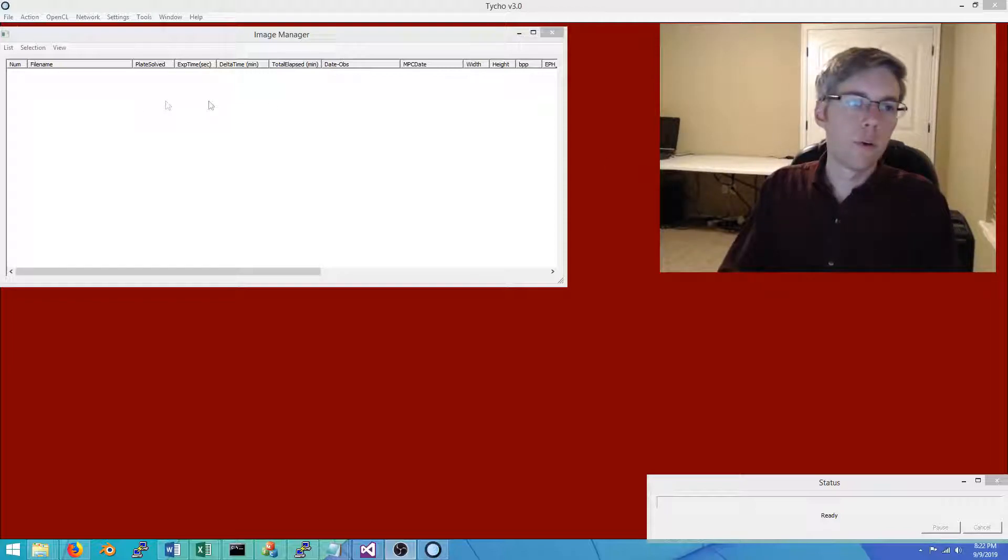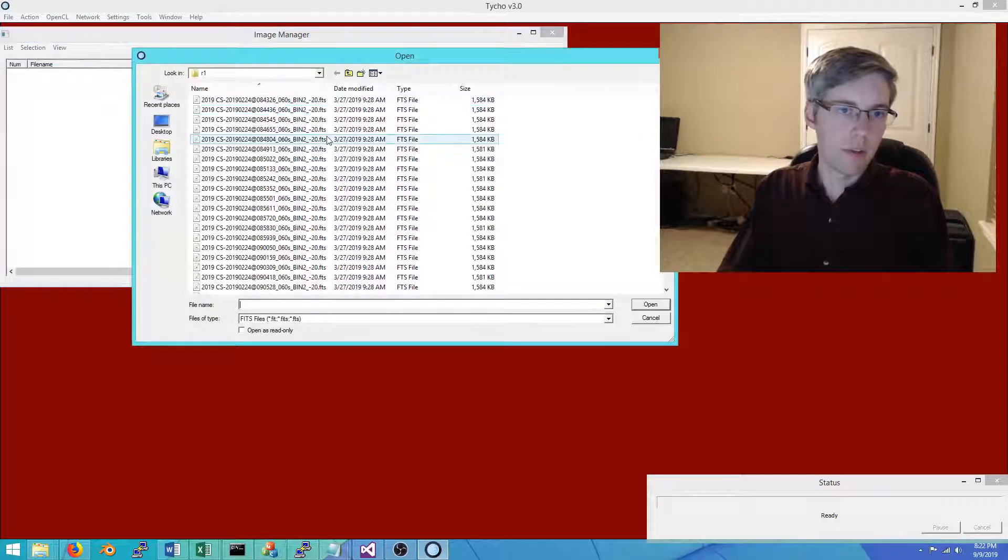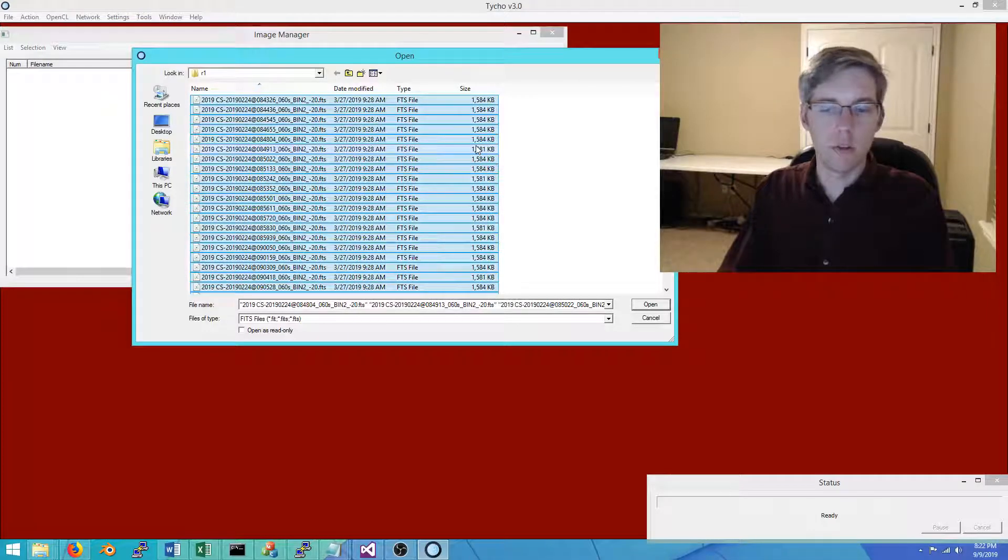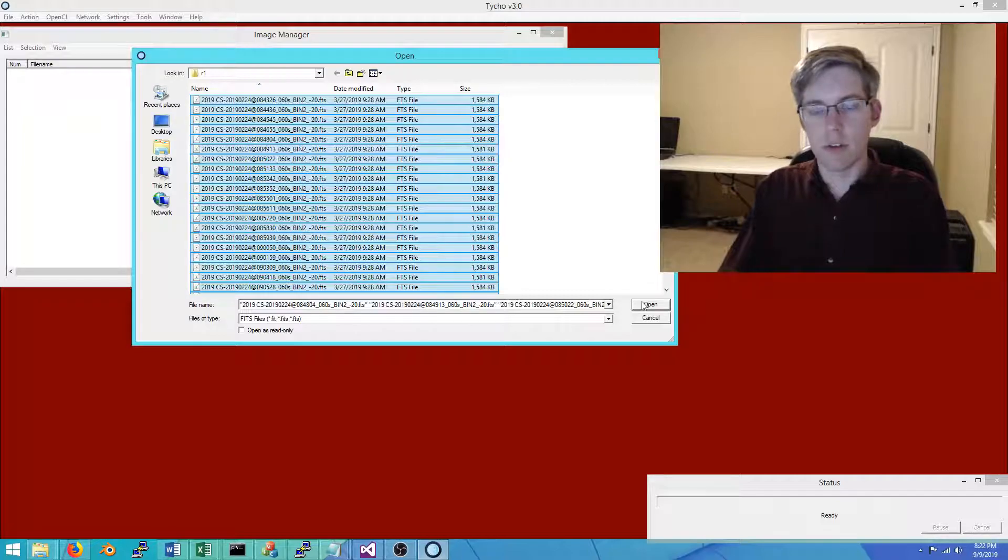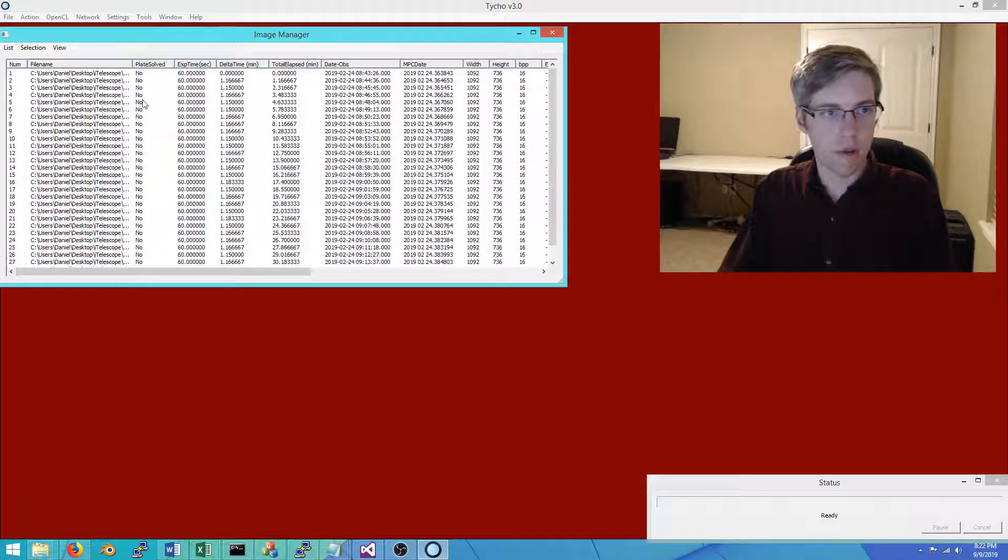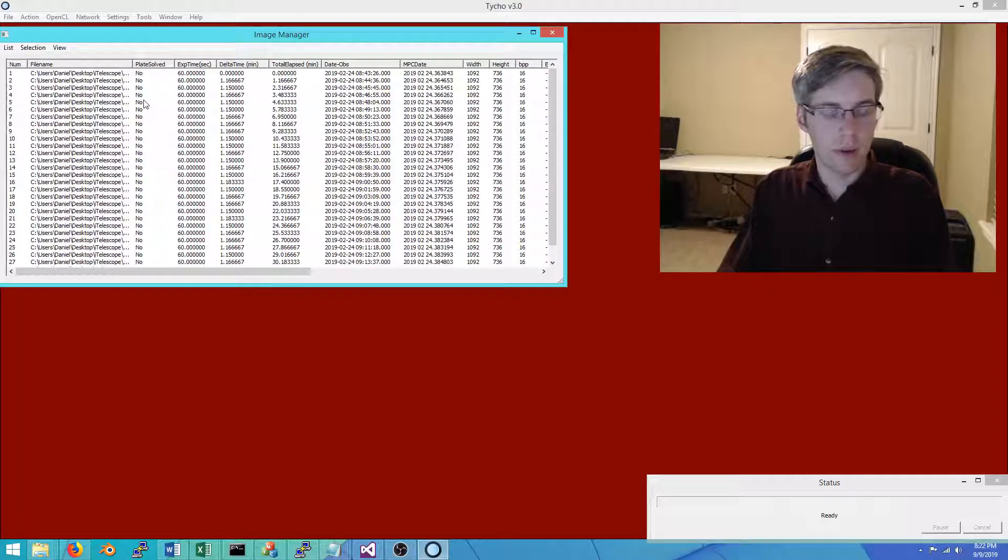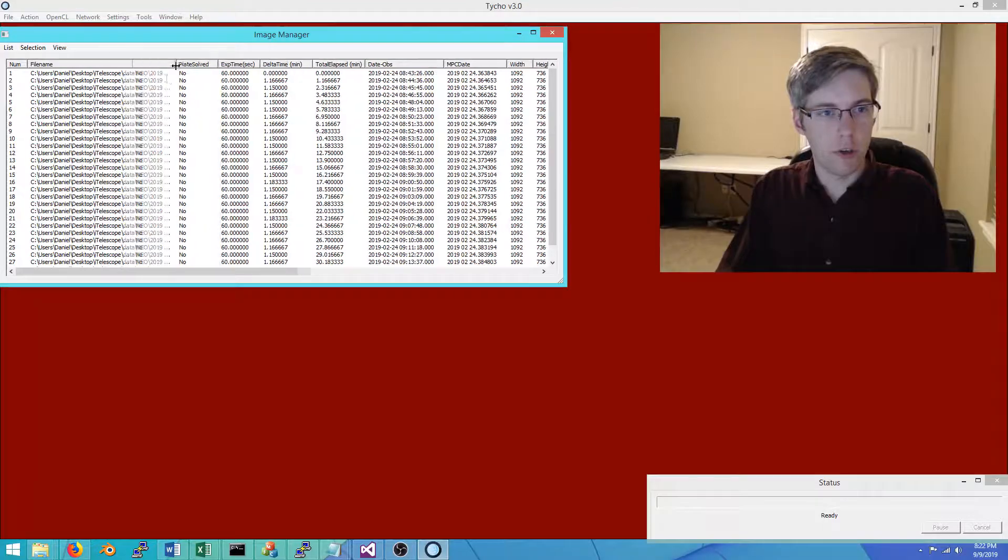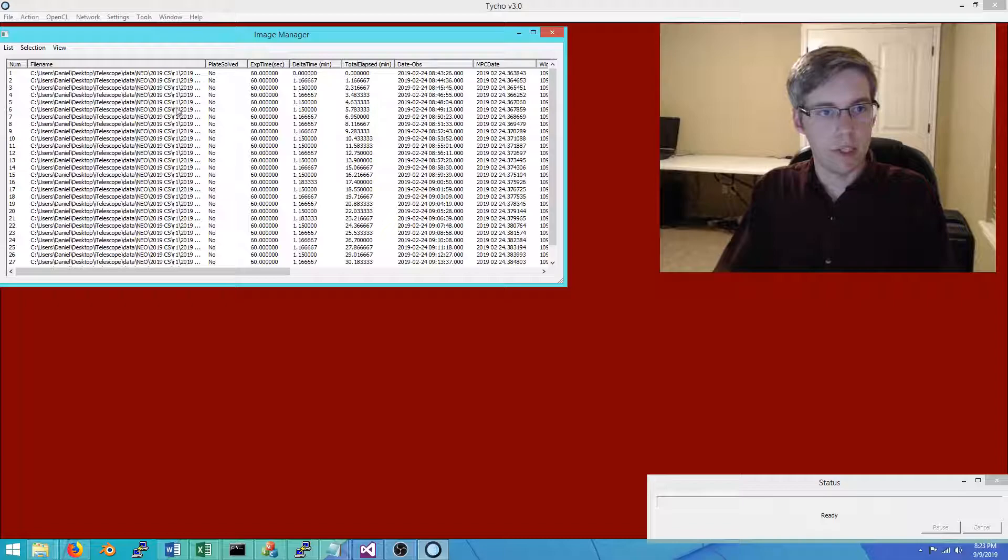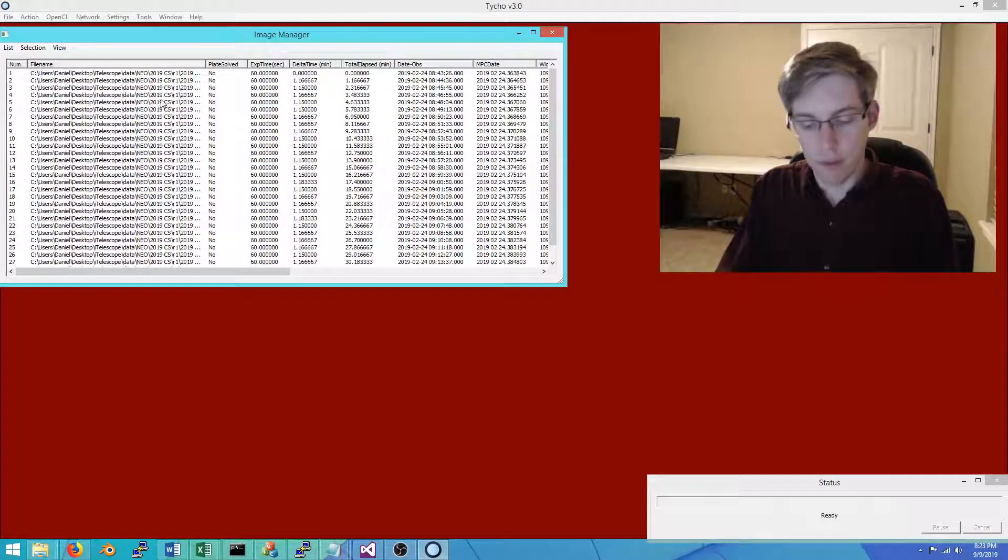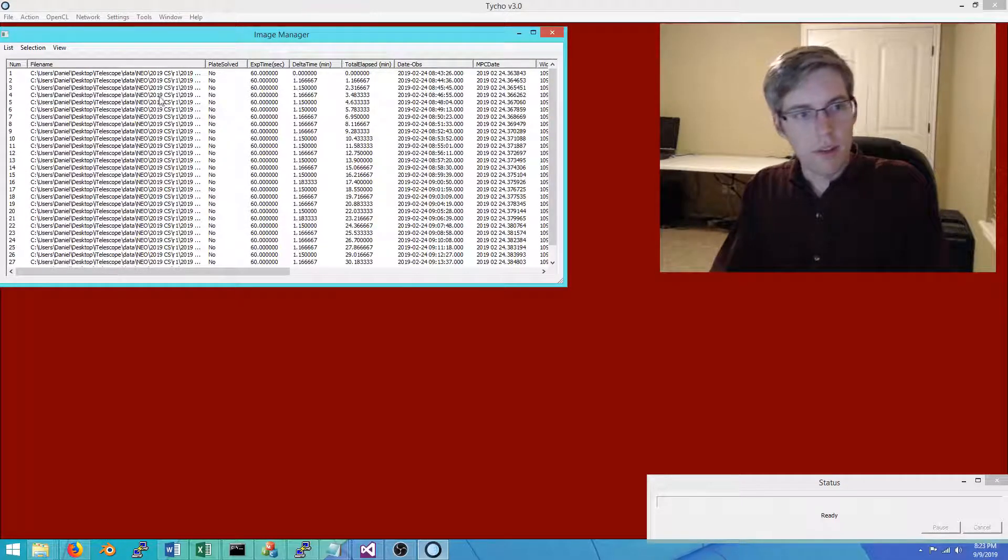In this video I would like to demonstrate how to perform follow-up work on a newly discovered asteroid. This is a near-earth asteroid, and this is just an example. This object has already been confirmed, but hopefully this video will show you what steps to take in solving a recently discovered object and confirming it.